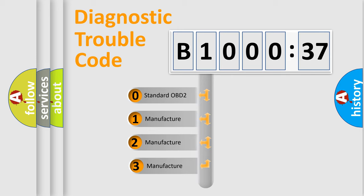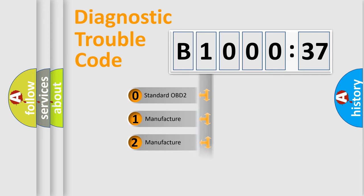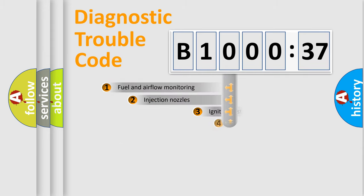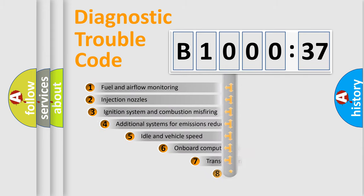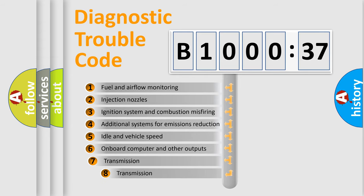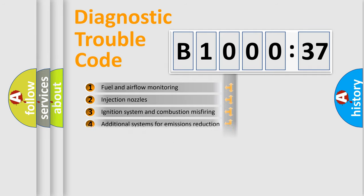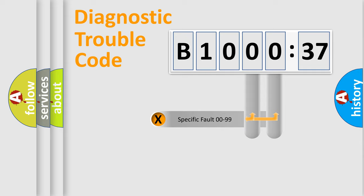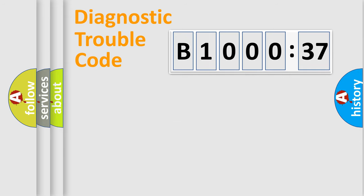If the second character is expressed as zero, it is a standardized error. In the case of numbers 1, 2, or 3, it is a manufacturer-specific error. The third character specifies a subset of errors. The distribution shown is valid only for the standardized DTC code. Only the last two characters define the specific fault of the group.